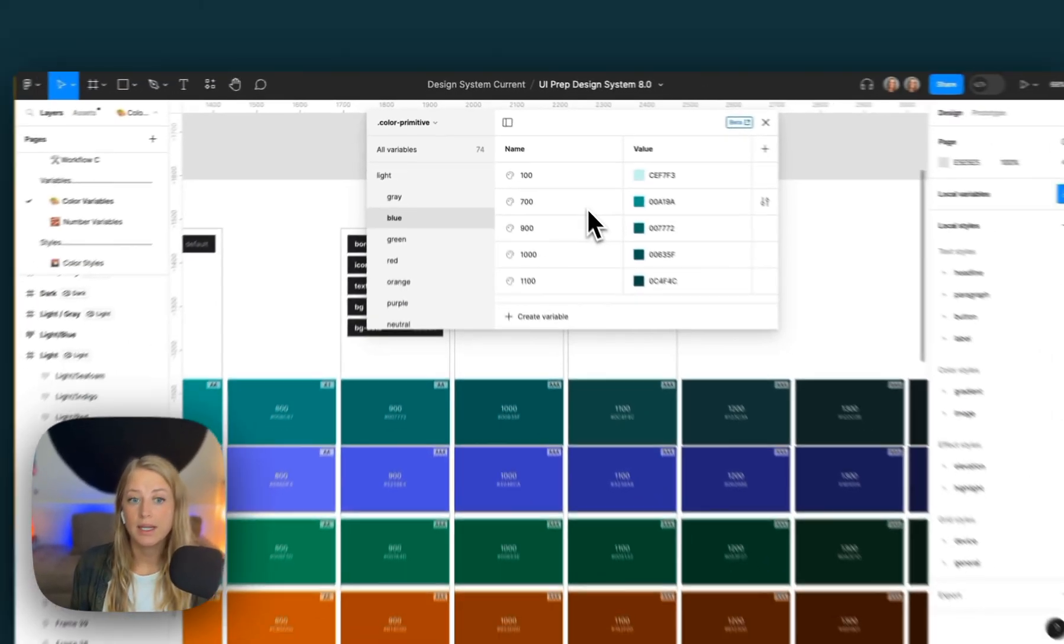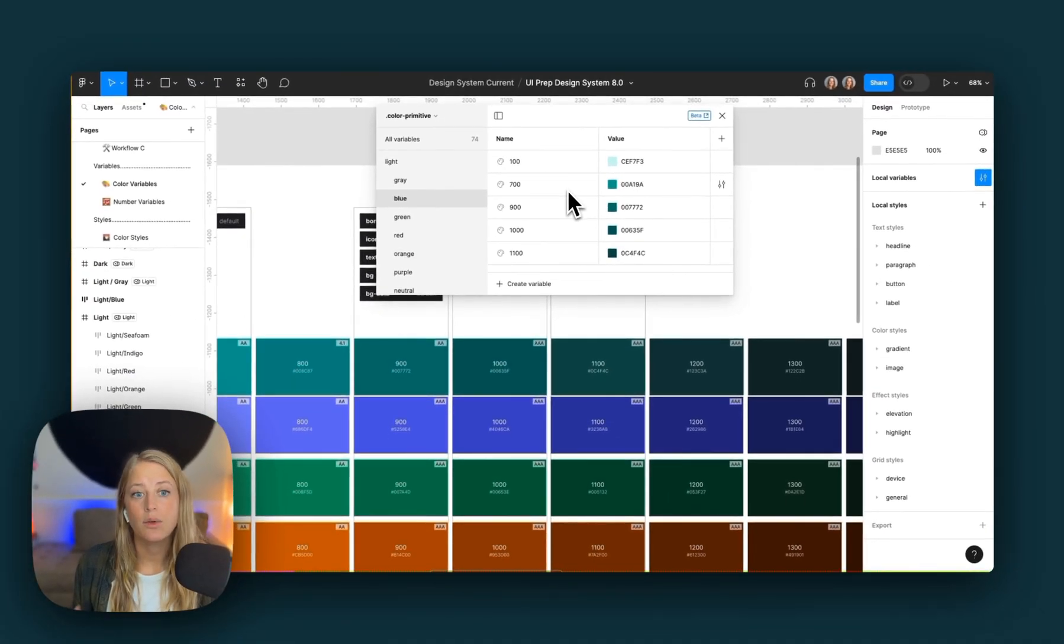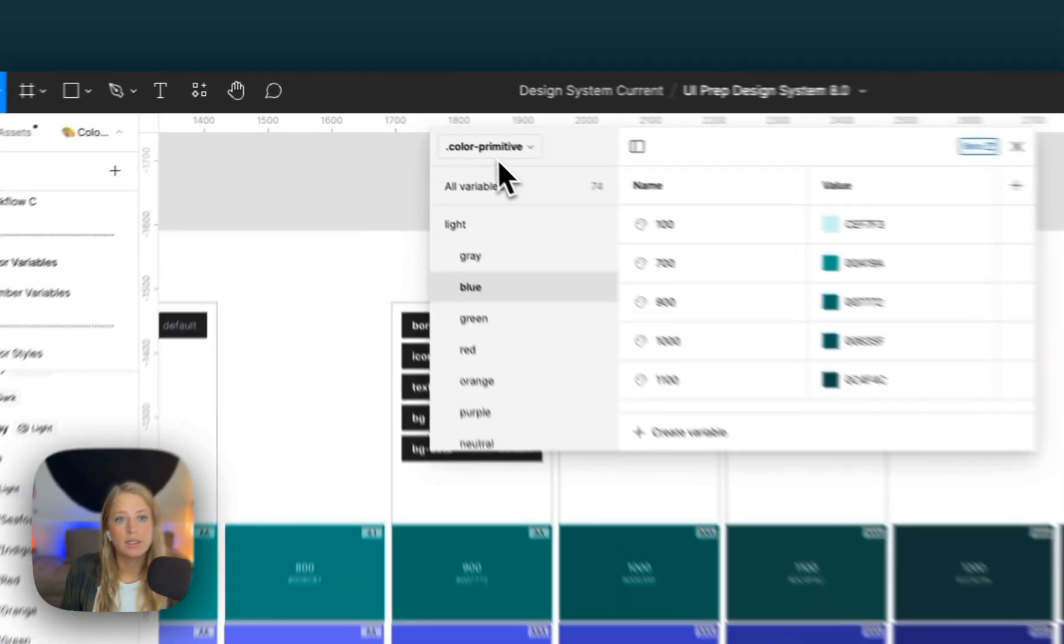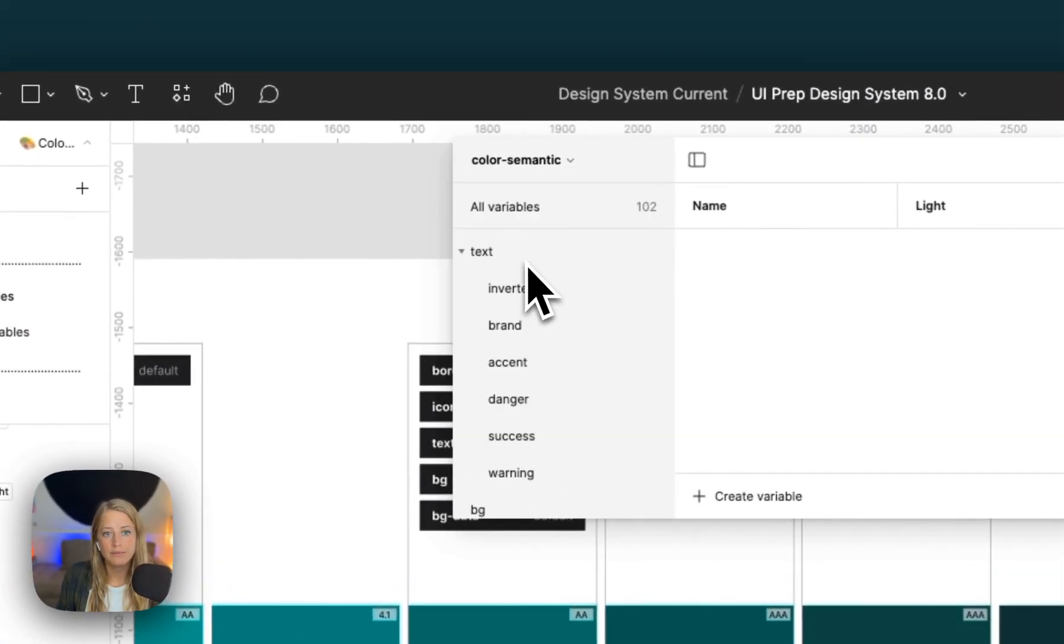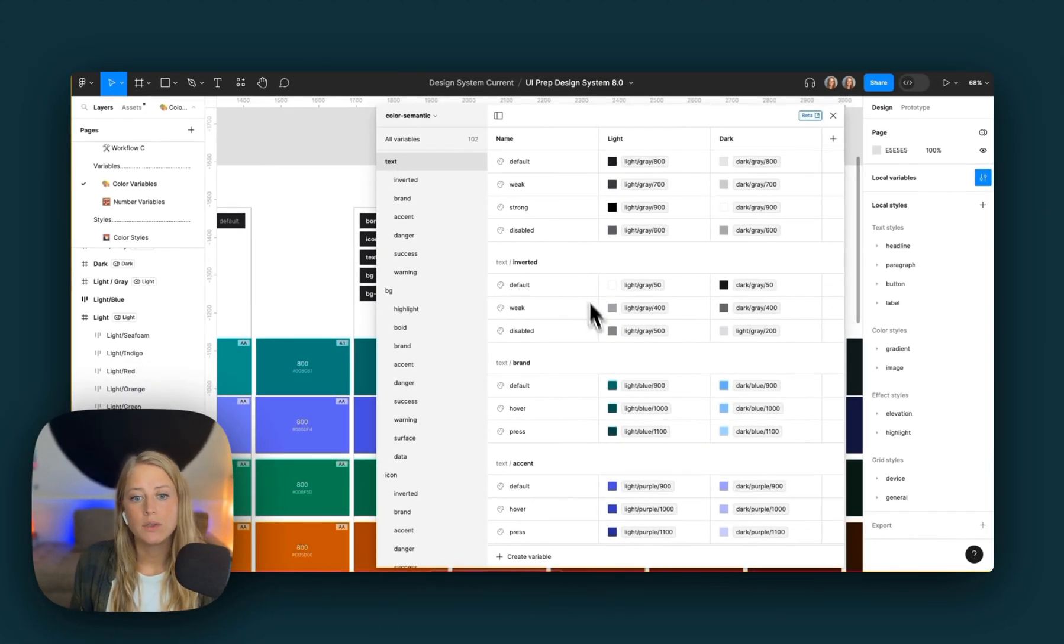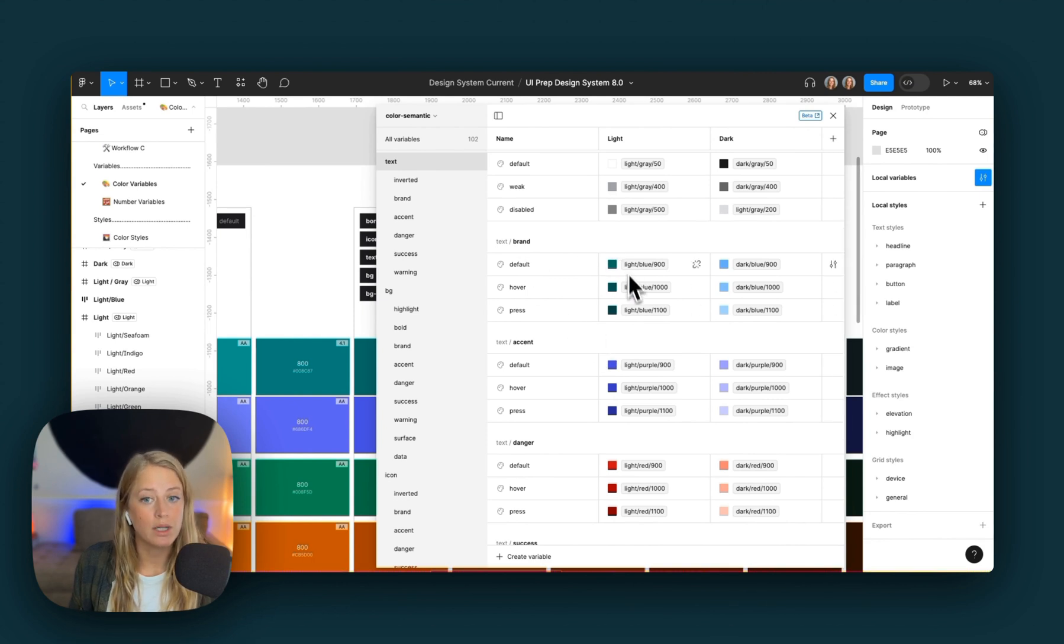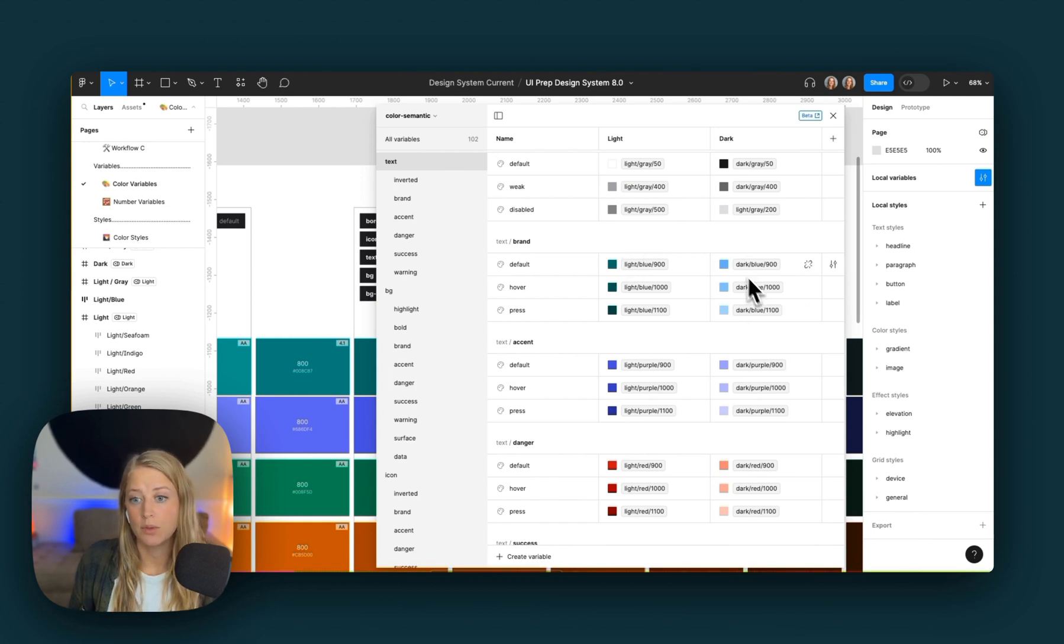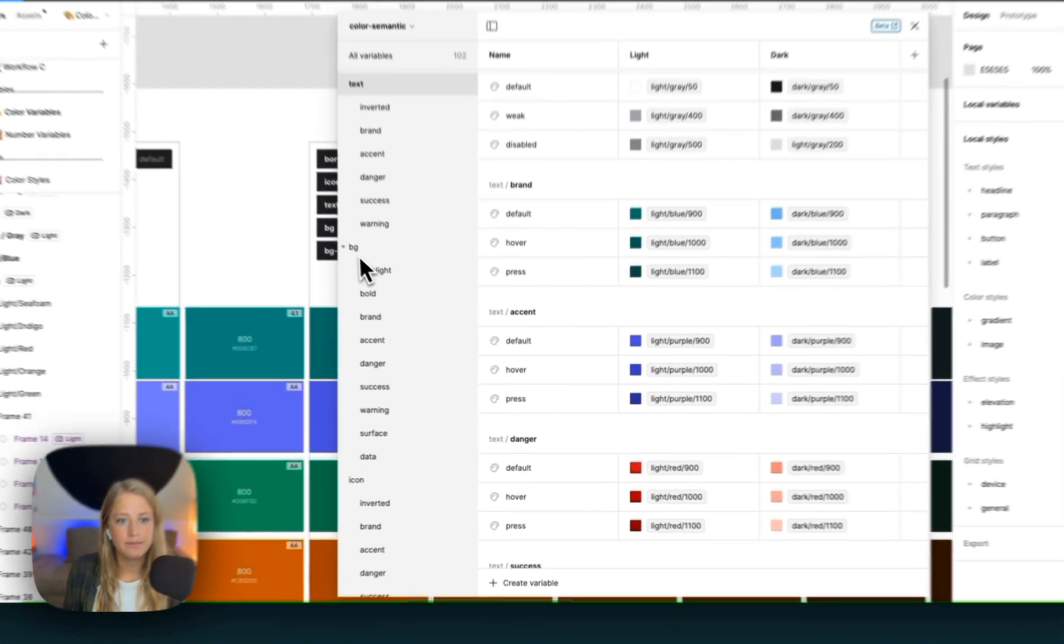Now we've updated the primitive blue colors, let's go through and see how they've updated the semantic collection. So we're going to switch from primitive to semantic and we'll see that all of our light blue colors have been updated. So go down here for text to brand. Instead of our original blue color, we now have our seafoam blue color. And of course, if we were doing this for real, we would also update the dark mode as well. We see our text colors have updated.